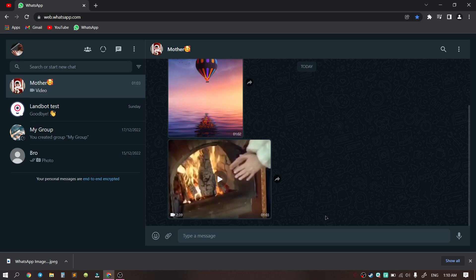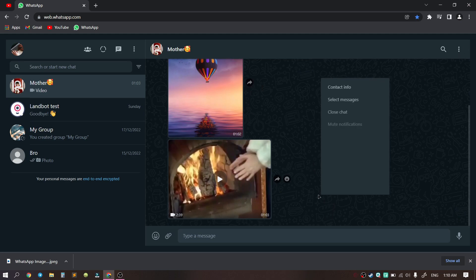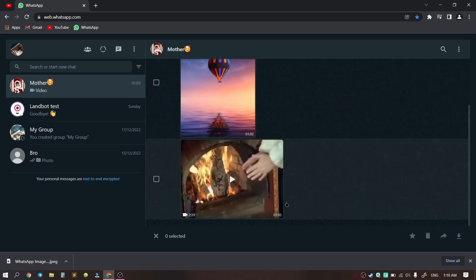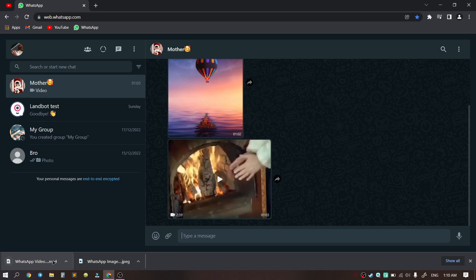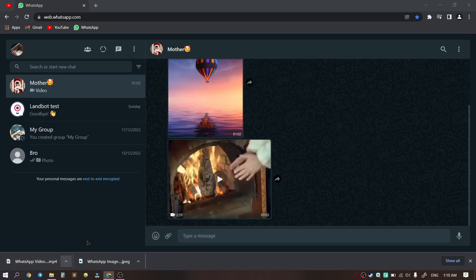We do the same with video. We can select our videos by clicking on the select messages button. Then click on the download button in the lower right corner. After that, all the videos were also saved to our computer.